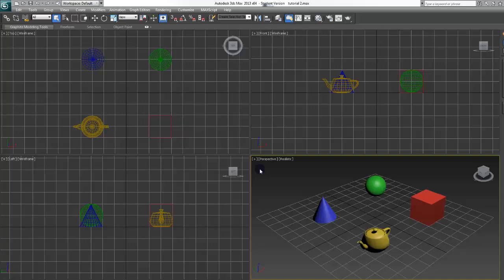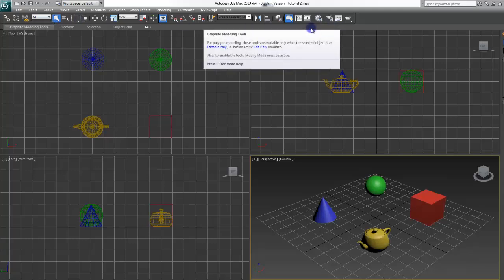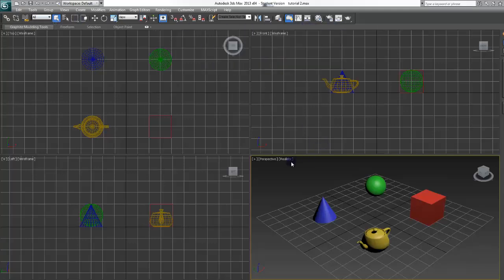Hello and welcome to episode 2 of my 3ds Max 2013 beginner tutorial video series. In this video I will be going over the main toolbar and most of these icons, though there are some that I am going to wait on because they are a little more advanced.